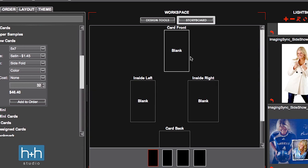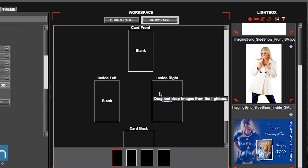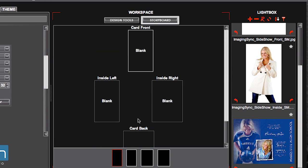Note, in your workspace, you have a front, inside left, inside right, and a card back. So be careful when you're placing your images.